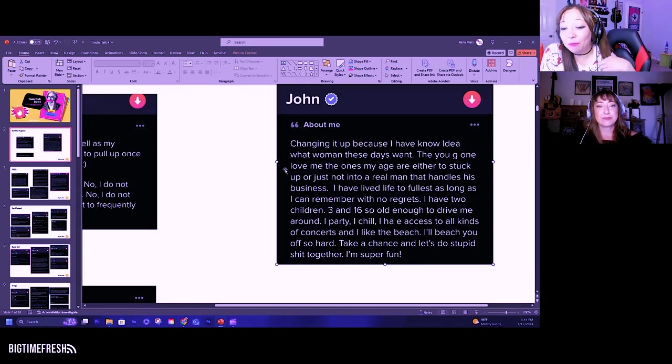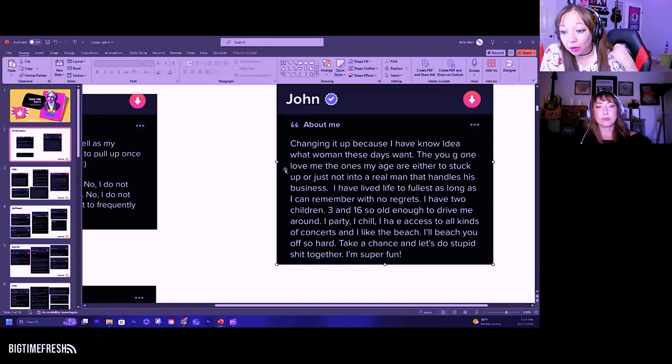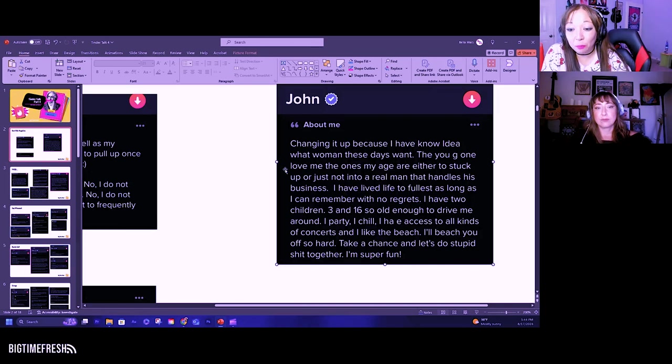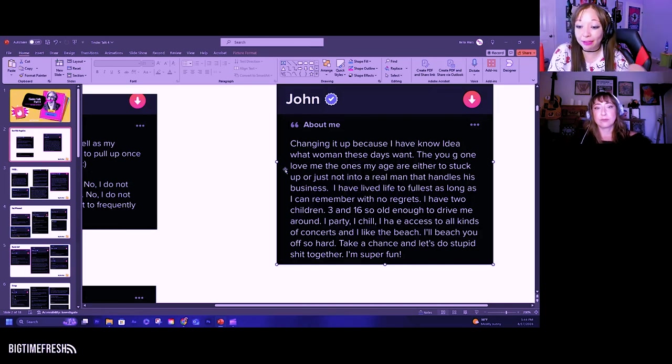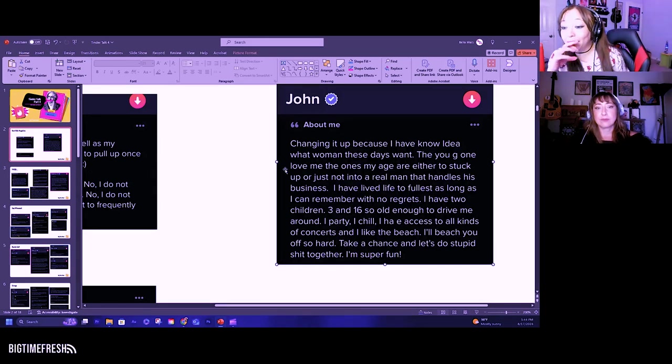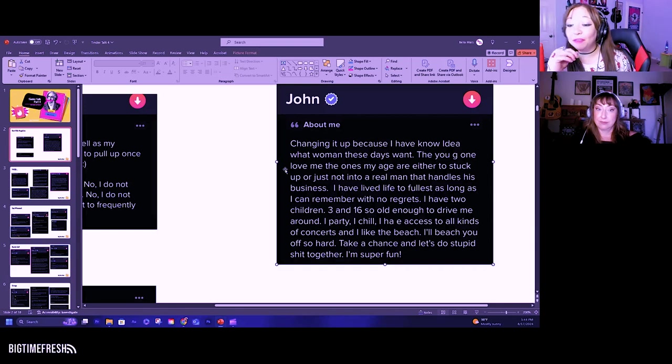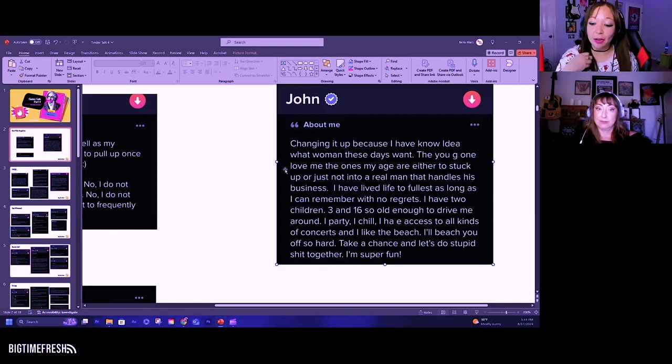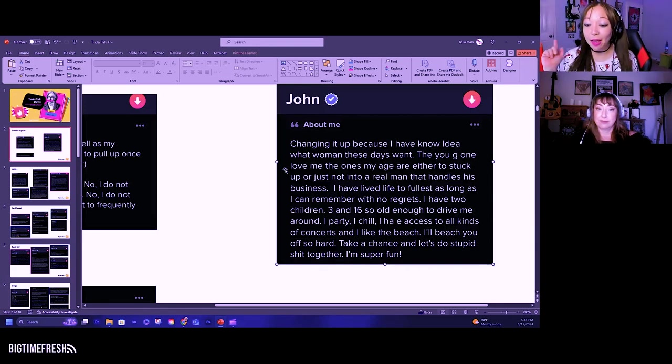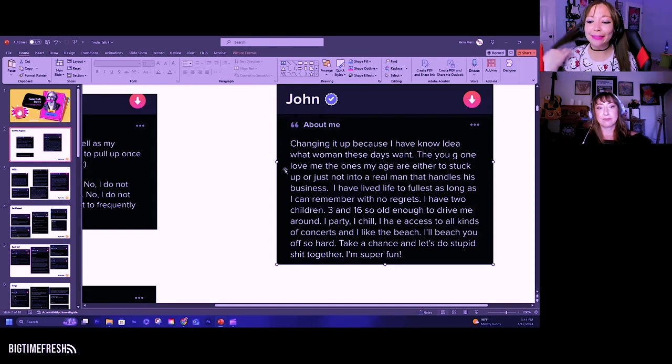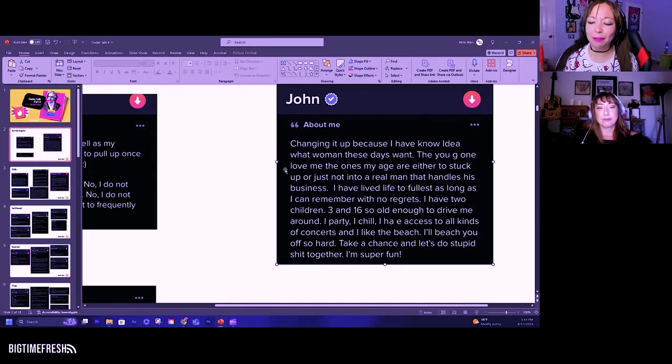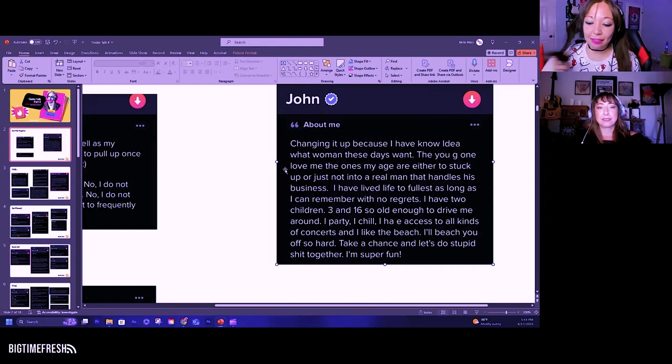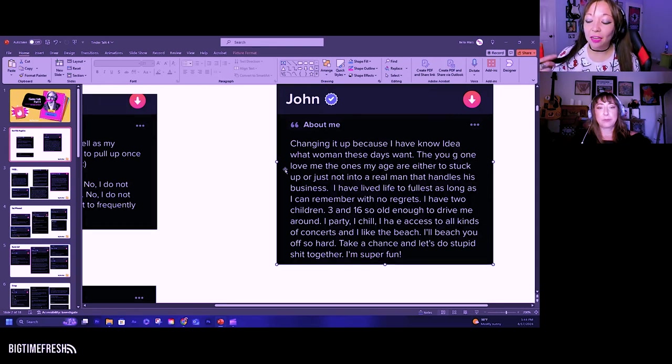Changing it up because I have no idea what women these days want. The young ones love me. The ones my age are either too stuck up or just not into a real man that handles his business. I've lived life to the fullest as long as I can remember with no regrets. I have two children, three and 16. So old enough to drive me around. I party, chill. I have access to all kinds of concerts. And I like the beach.